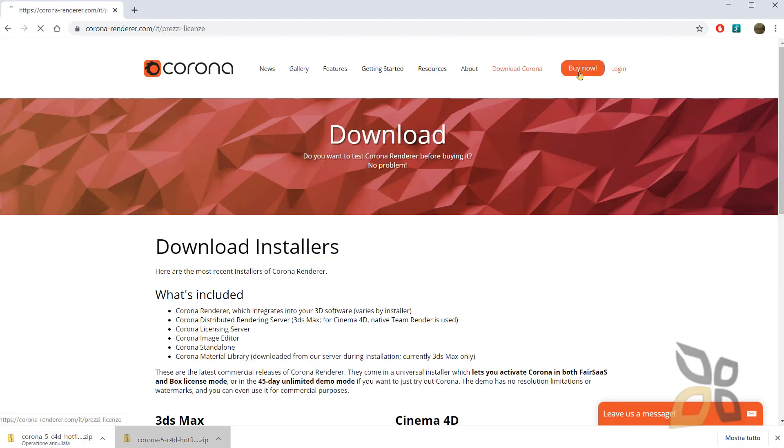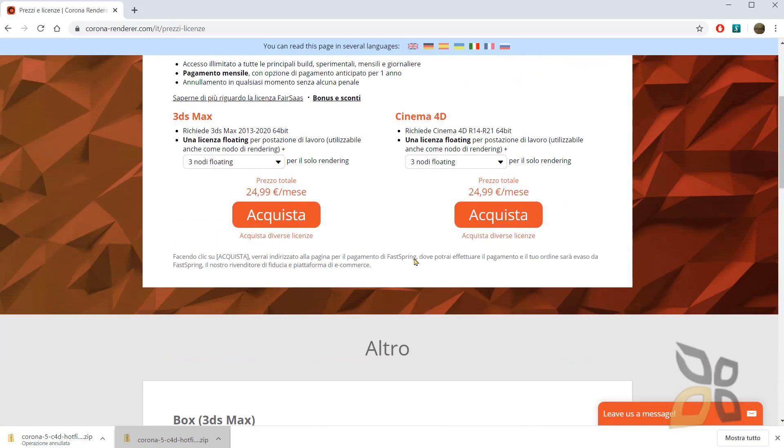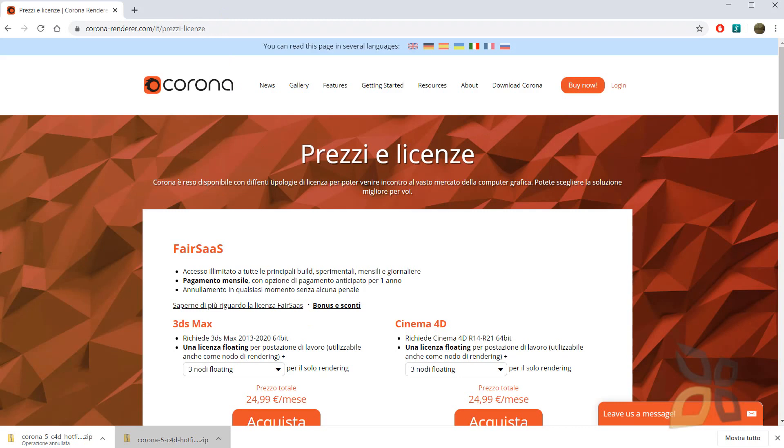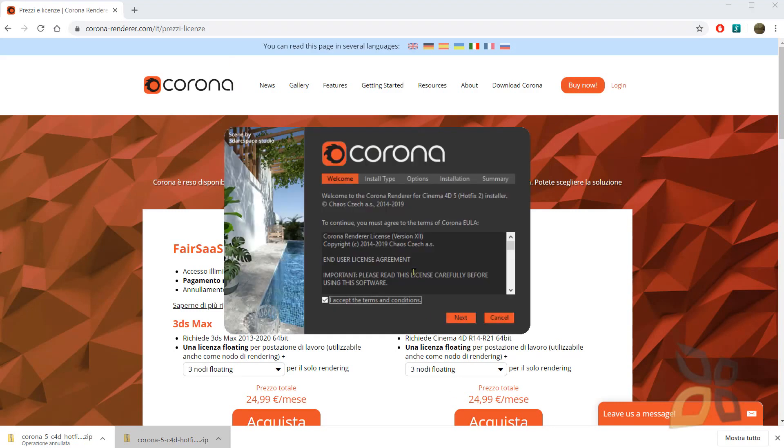But then you can buy it. And it costs 25 euros or dollars, whatever, per month. Ok, let's go back.